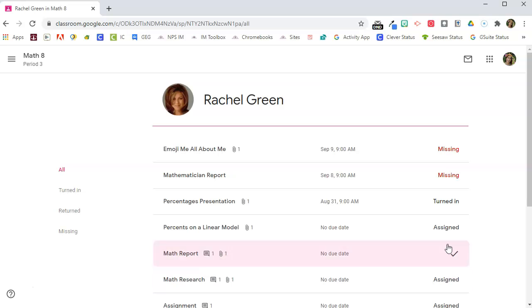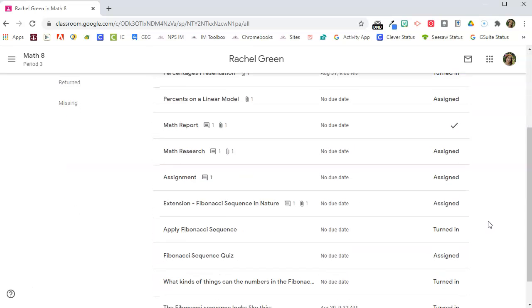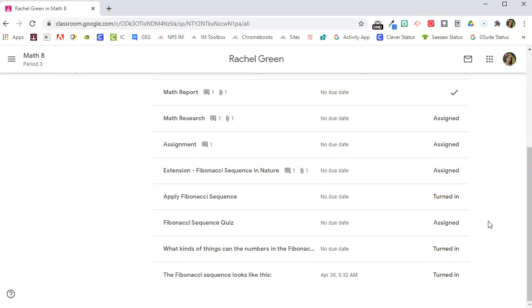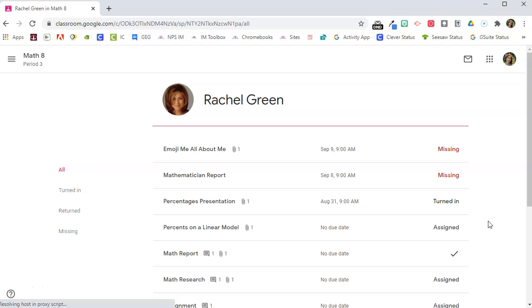Assignments that she's turned in, assignments that she's done, assignments that are missing, assignments that have been returned. This is all of the work that Rachel has done or needs to do in my class.